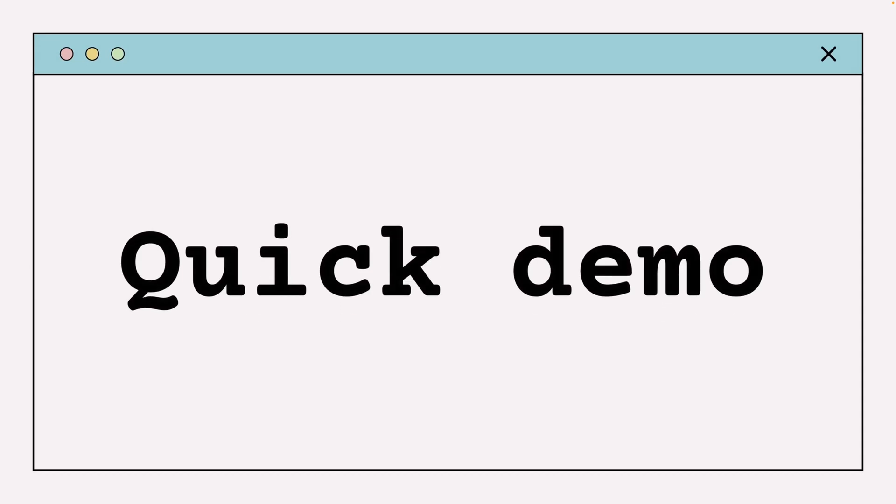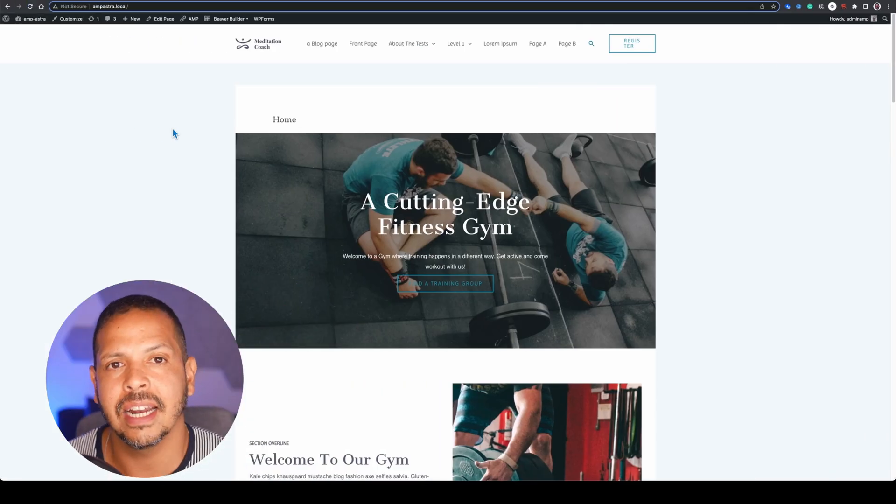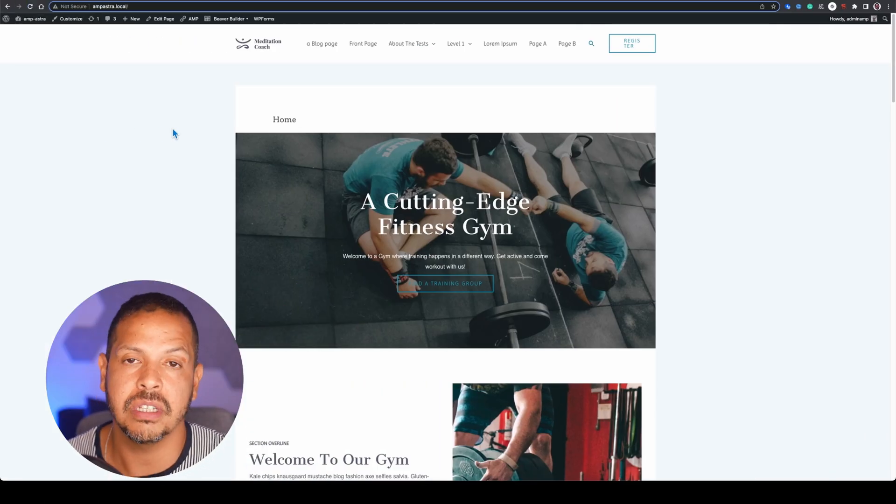And for now I will just jump to a quick demo and I will show you where you can find them. And here I have an Astra installation.